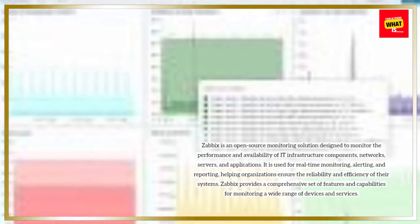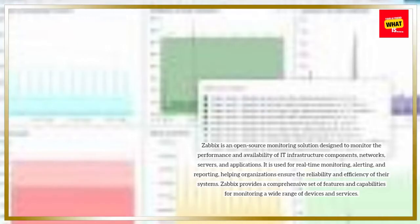It is used for real-time monitoring, alerting, and reporting, helping organizations ensure the reliability and efficiency of their systems.